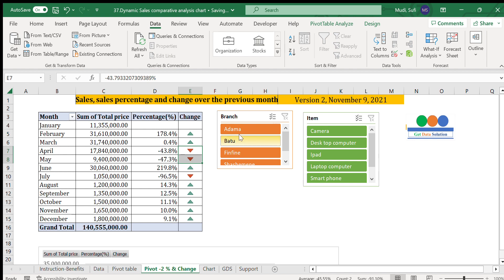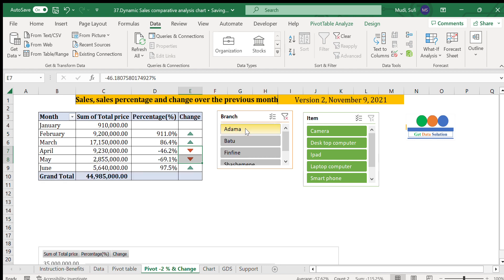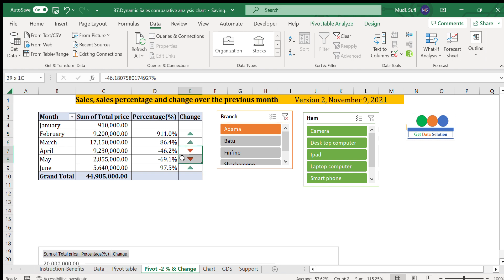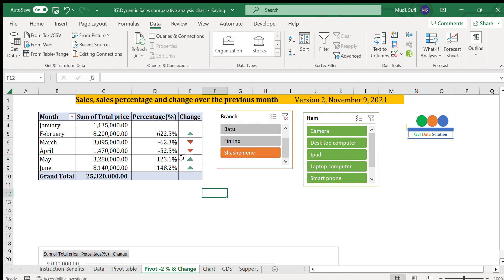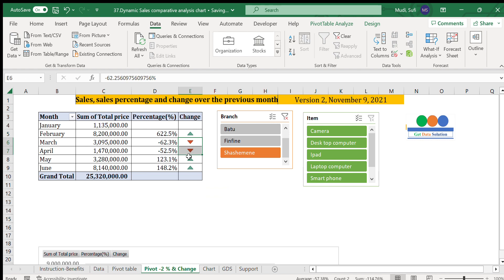We can also view this by branch. Selecting Adama: performance is good in February and March showing upward direction, then downward for April and May. For Shashamane: compared to January, February is upward, then downward, then upward — and we can continue exploring different branches this way.